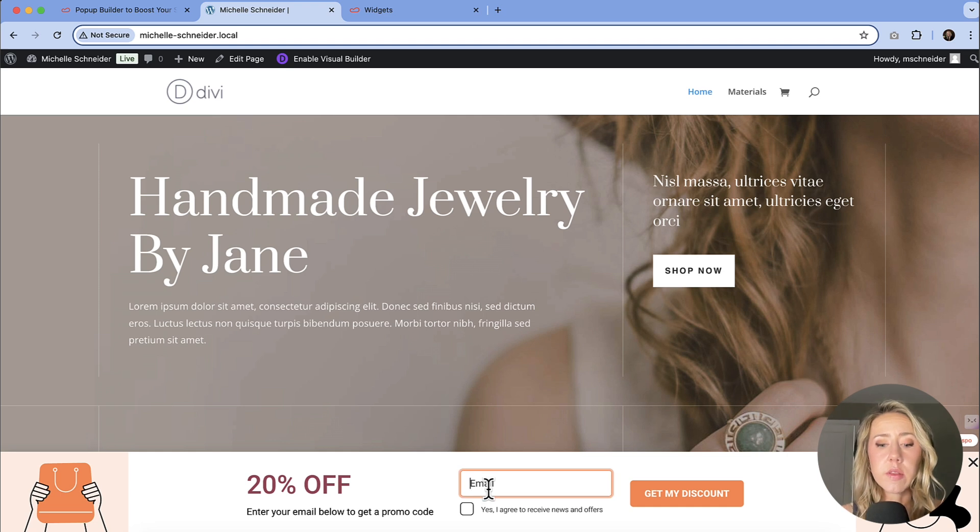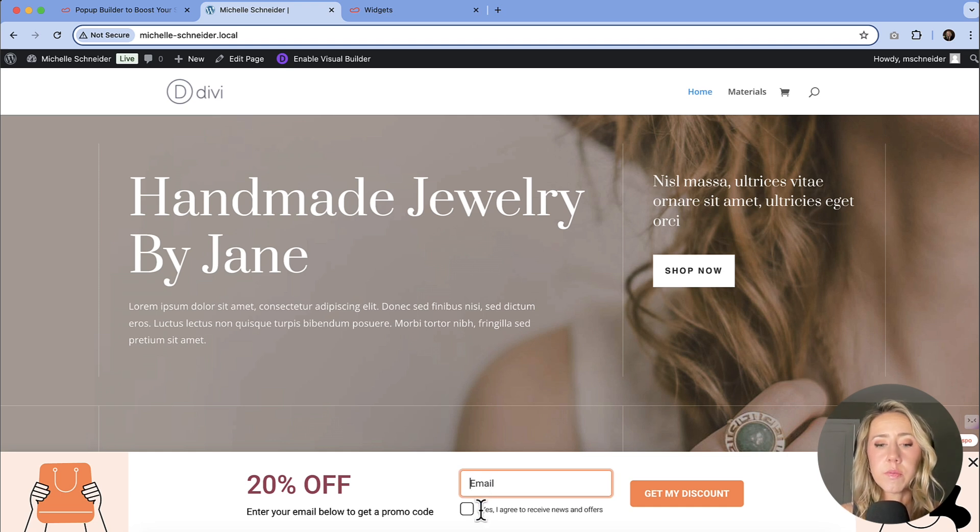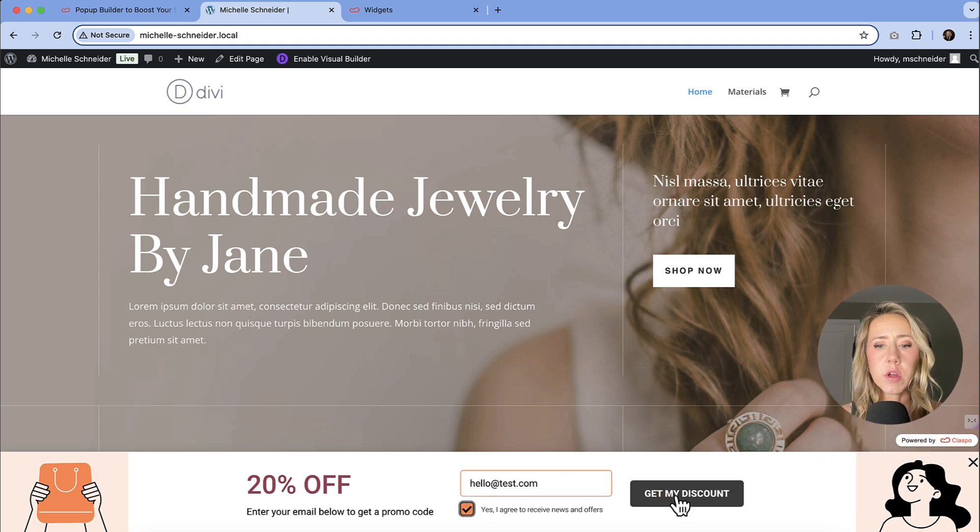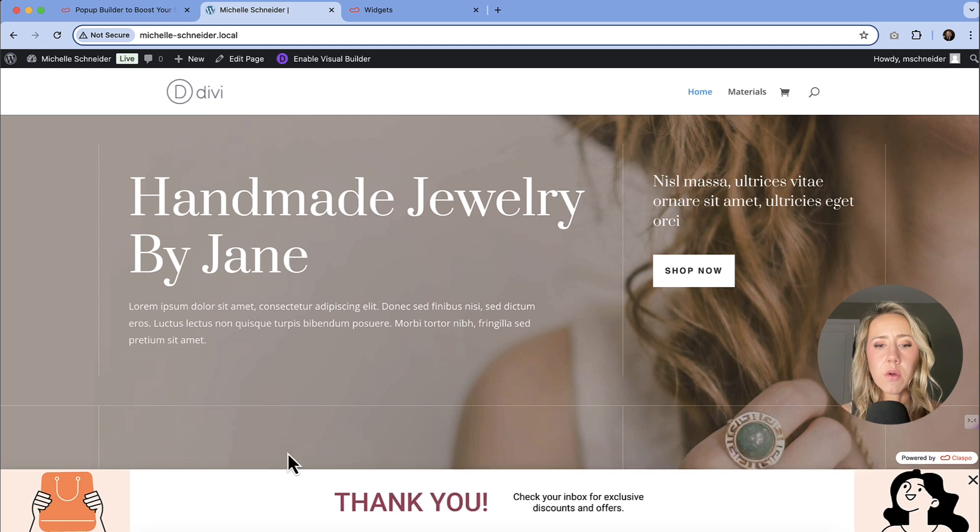And then I should be able to see. And now we can see that our bar is working and we can enter in our email address. I will just enter in some content and then hit get my discount. We can see that it says thank you.